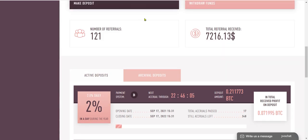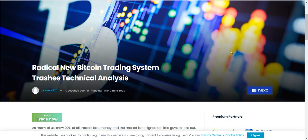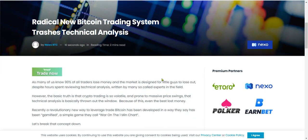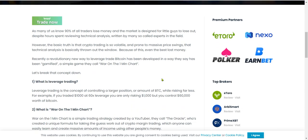There's a link for this below, but breaking news now. So I'm flipping through all the news that matters, and I come across this. Radical New, 10 seconds ago, by NewsBTC. Radical New Bitcoin trading system trashes technical analysis. And it goes on. And you know who they're talking about? The Oracle.